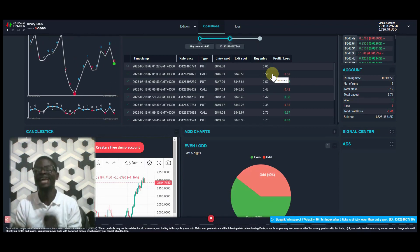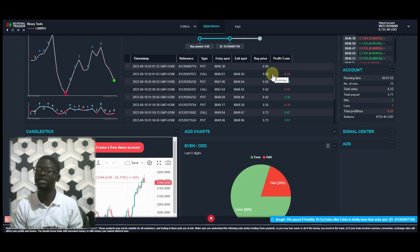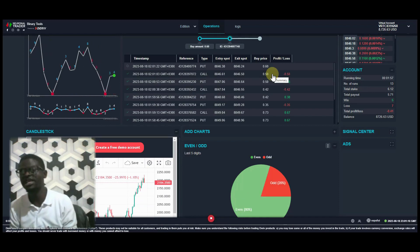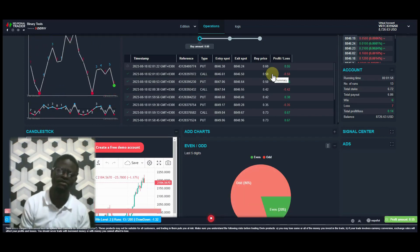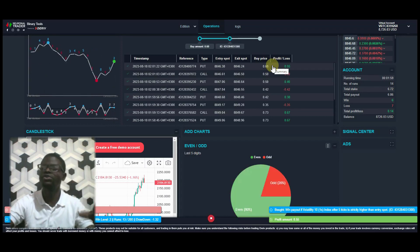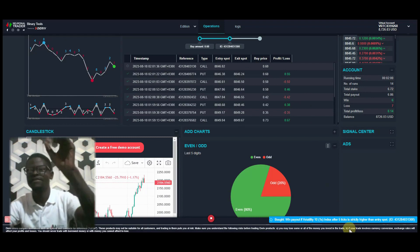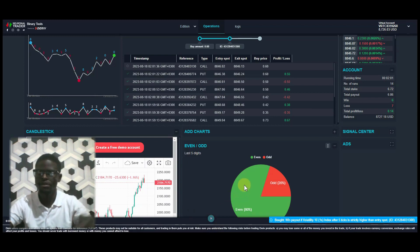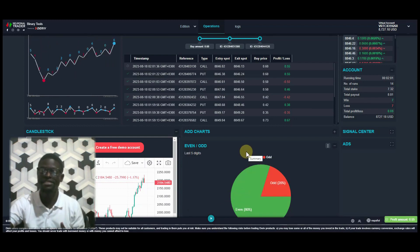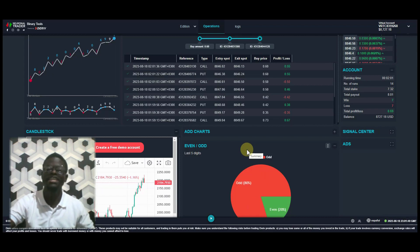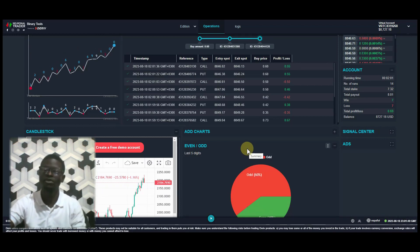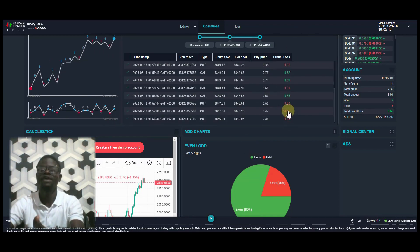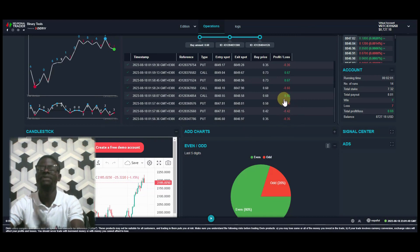Let me take you to the light version so you can see how it looks and how to change from the pro version to the light version — it's very easy. First, I need to stop my bot. I was just testing this bot which I already shared in the Neurotrader English community. You can go to the Telegram group of Neurotrader and search for this bot.